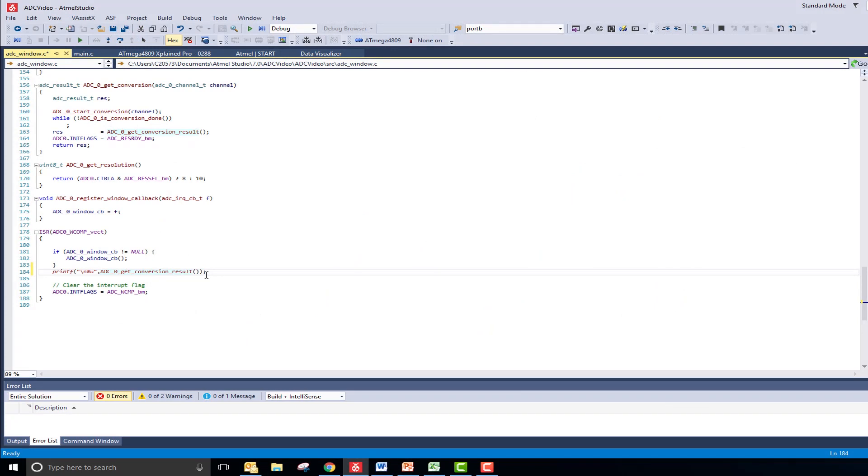As you can see, no code needs to be written for our ADC to operate. The only line of code that I needed to add is a print statement to see the output of the ADC.